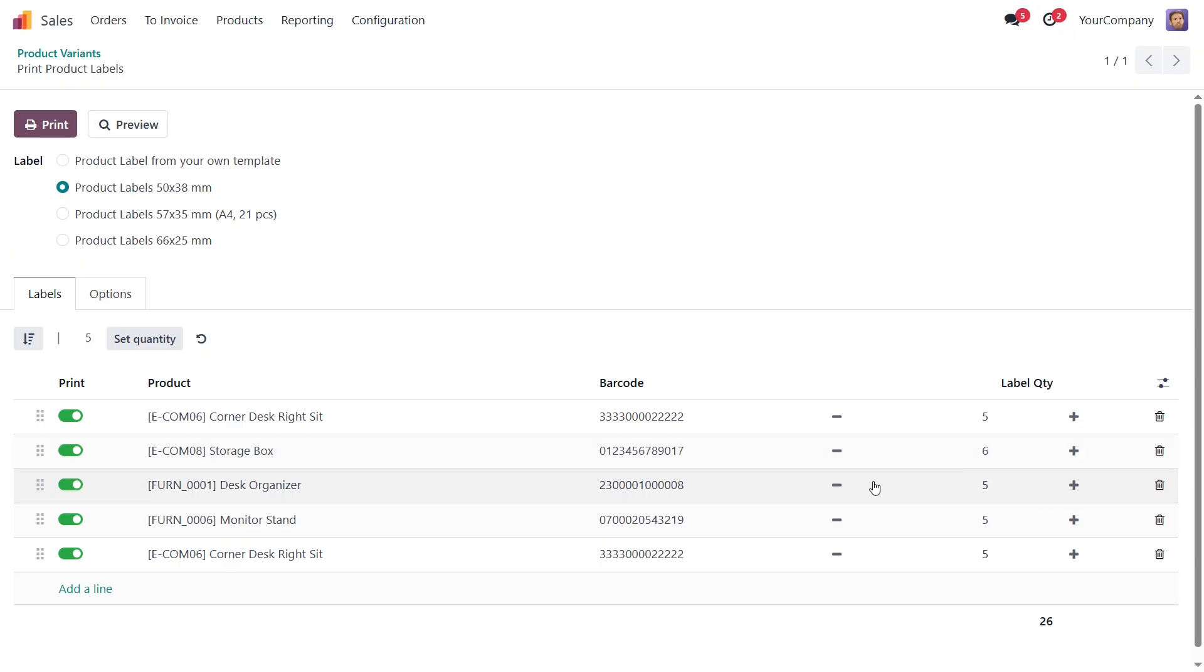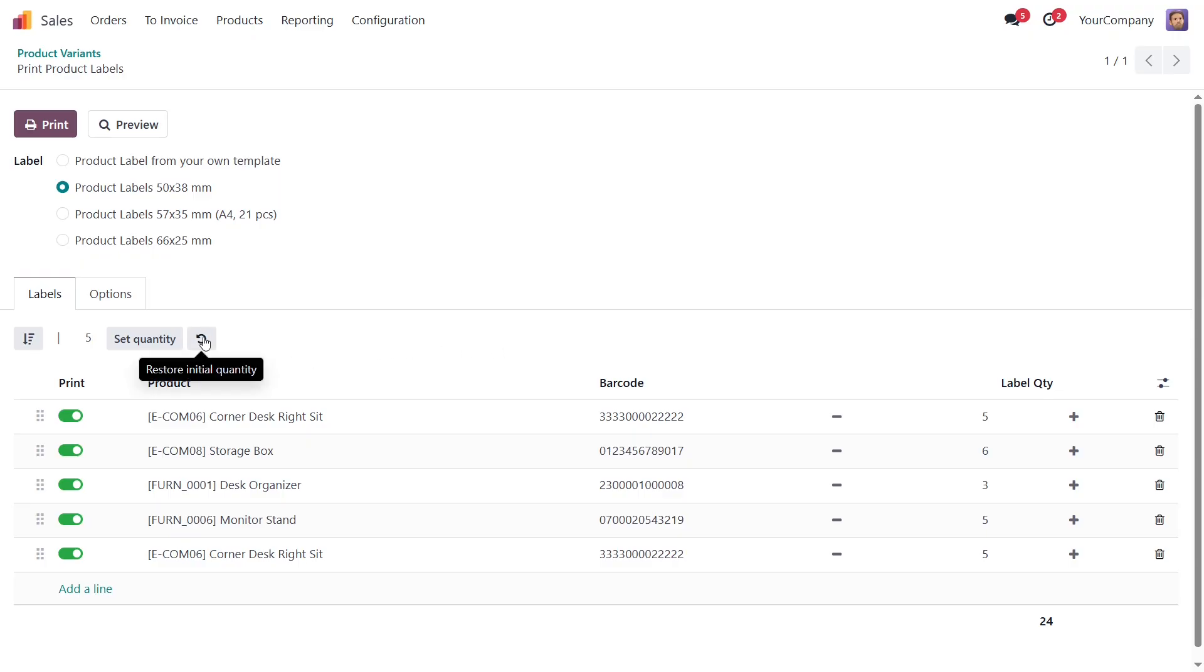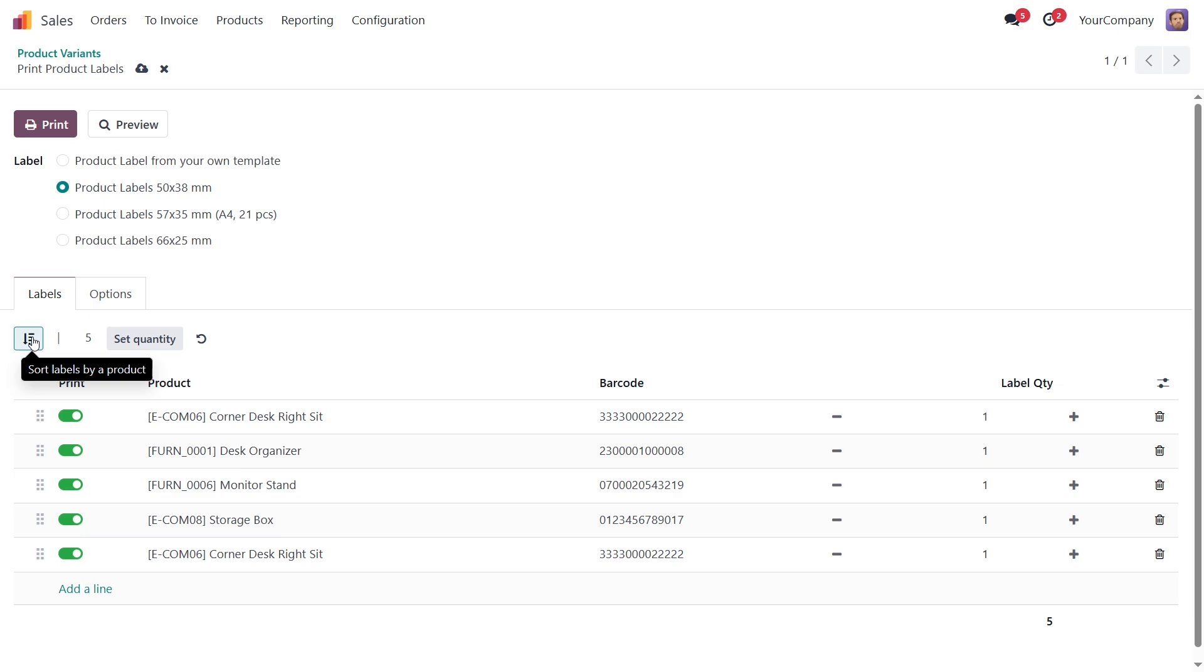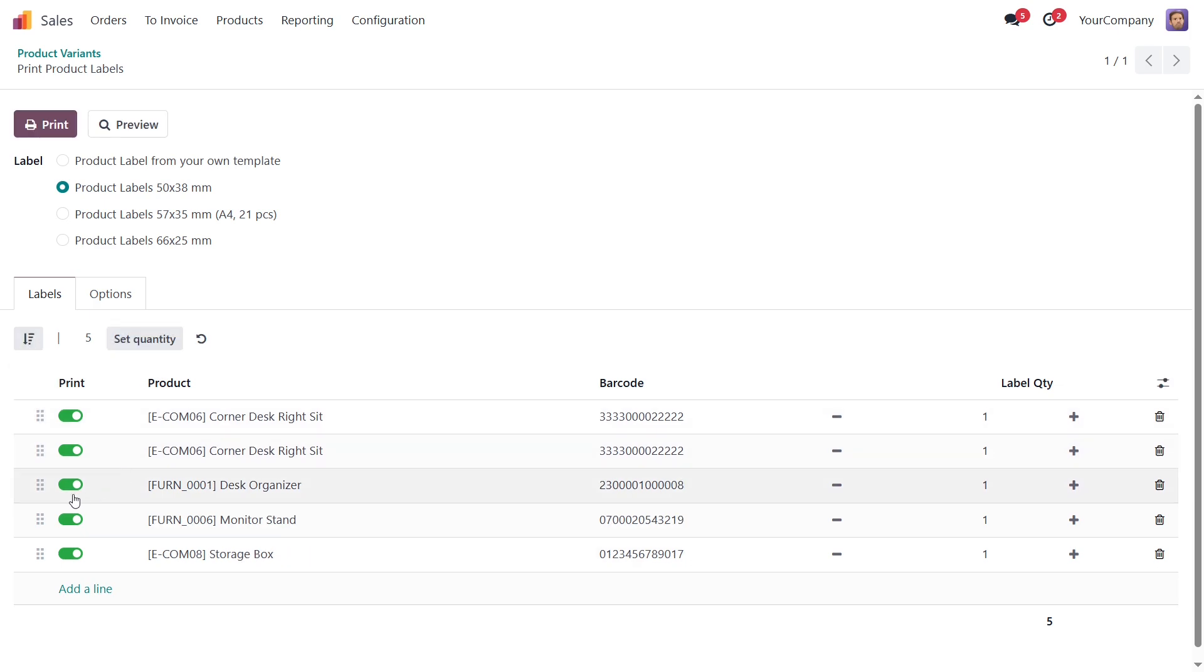You can also manually change the number of labels for some specific product. To restore the initial number of labels, click this button. You can arrange labels in the desired order, or group them by product by clicking this button. And you can exclude labels you would rather not print, or completely remove them from the list.